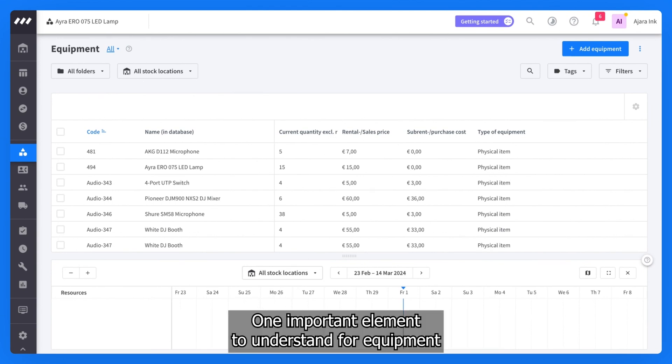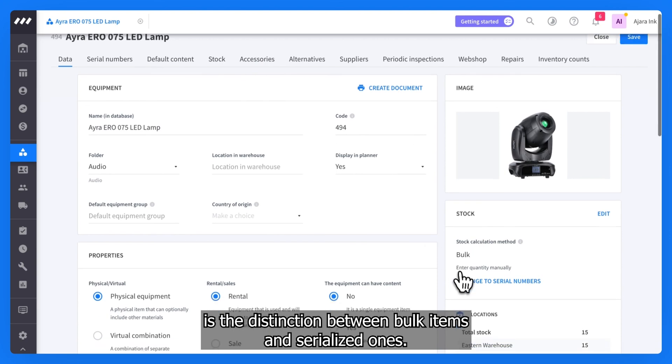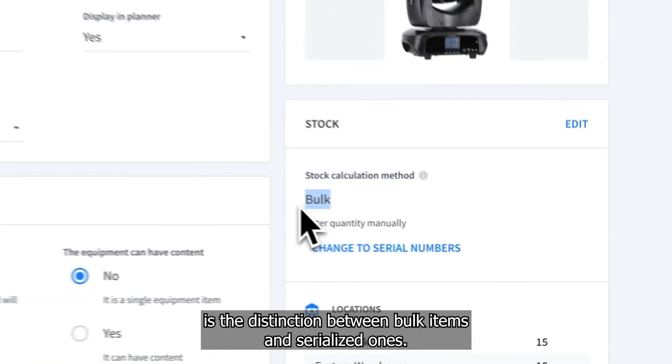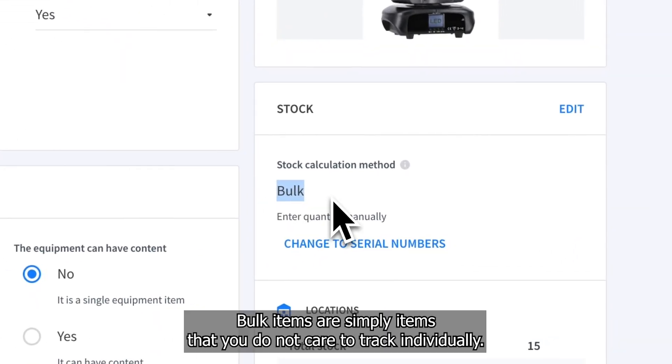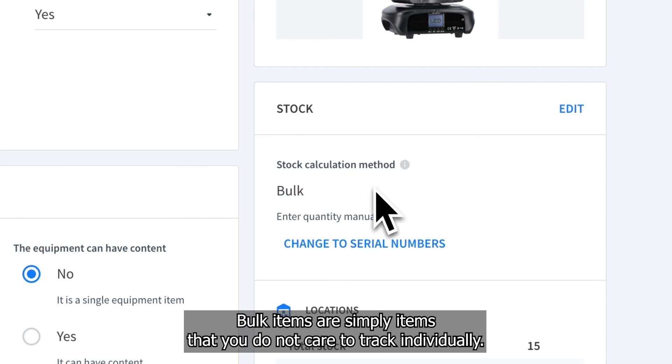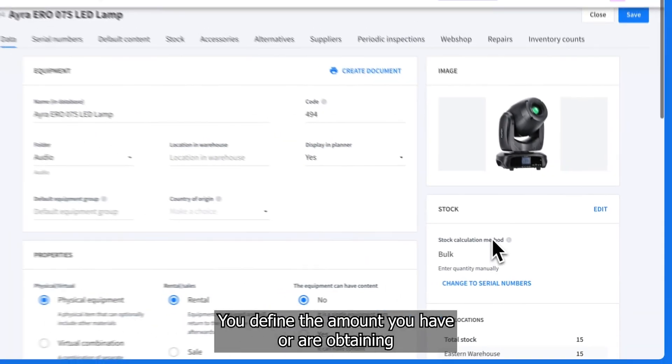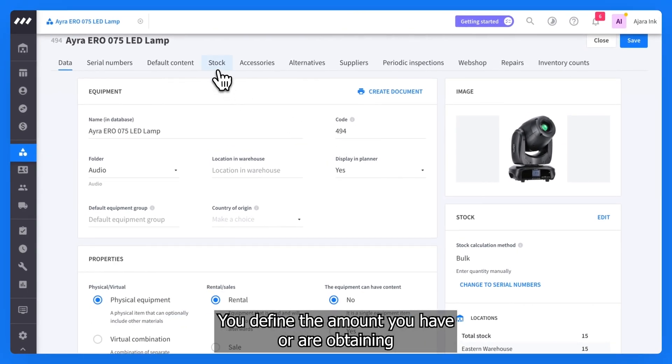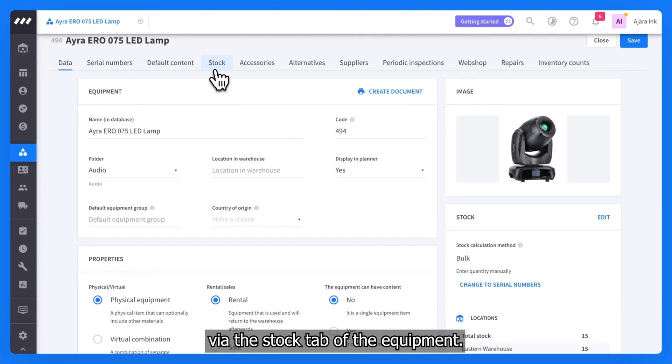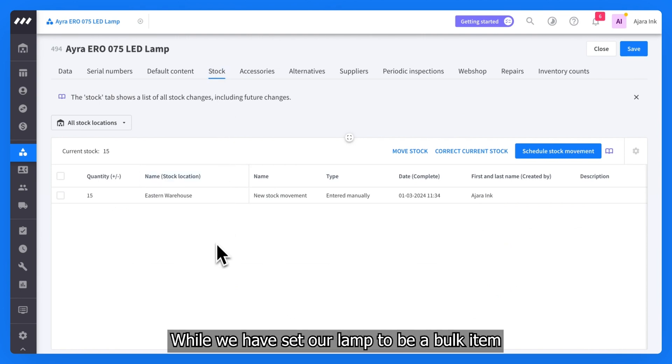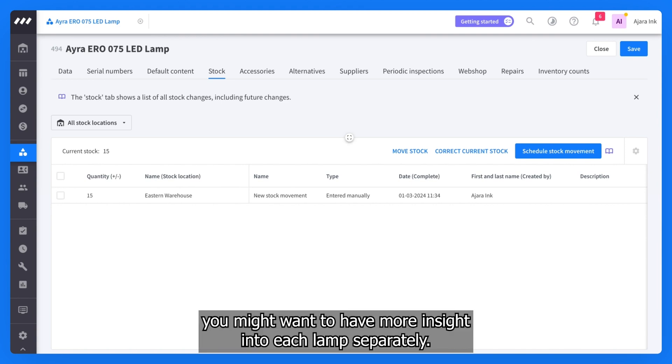One important element to understand for equipment is the distinction between bulk items and serialized ones. Bulk items are simply items that you do not care to track individually, anything from basic cables to cutlery. You define the amount you have or are obtaining via the stock tab of the equipment. While we have set our lamp to be a bulk item for the purposes of this video, in reality, you might want to have more insight into each lamp separately.